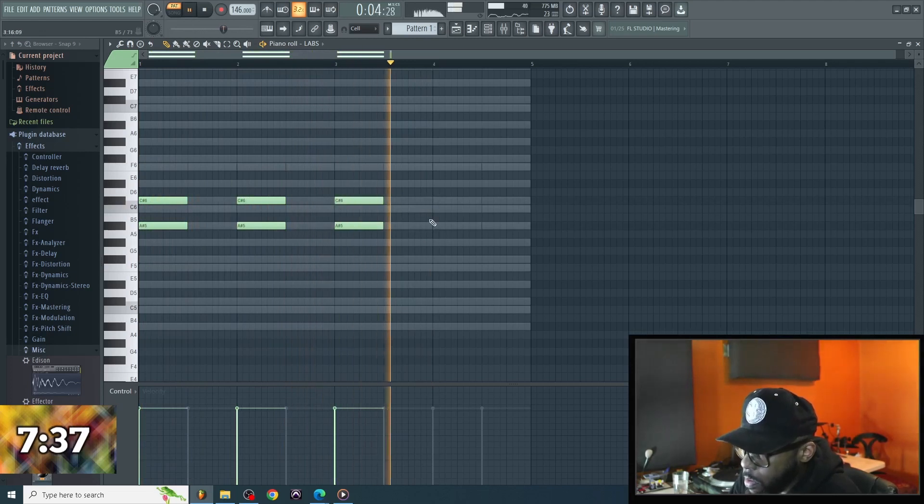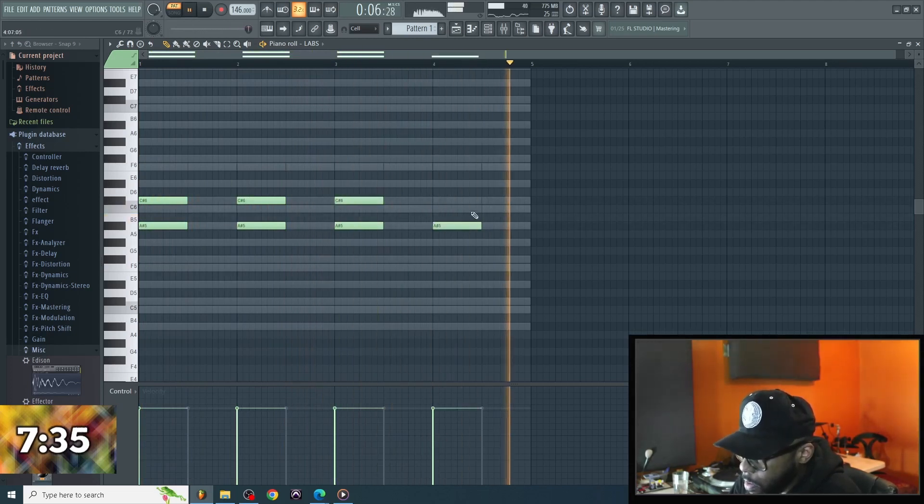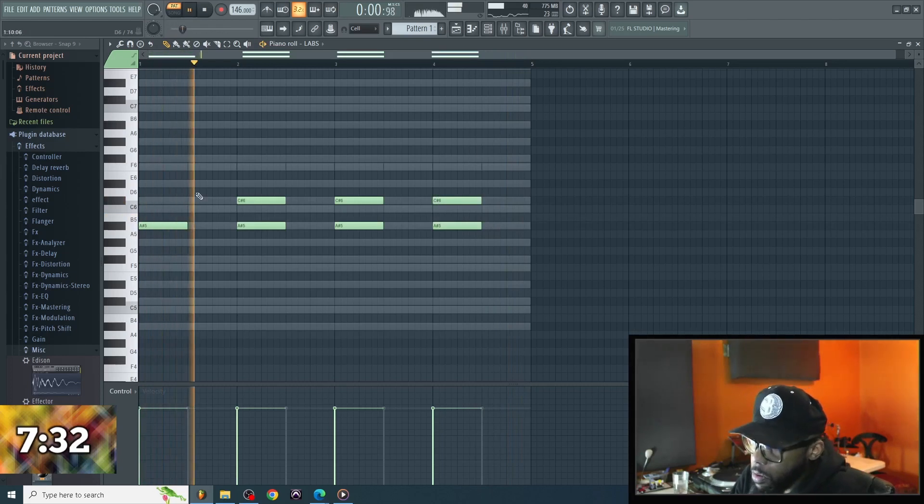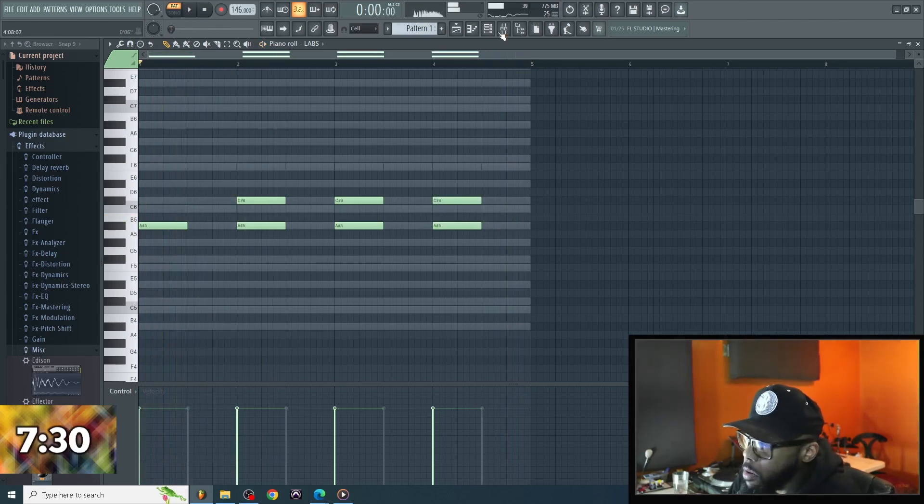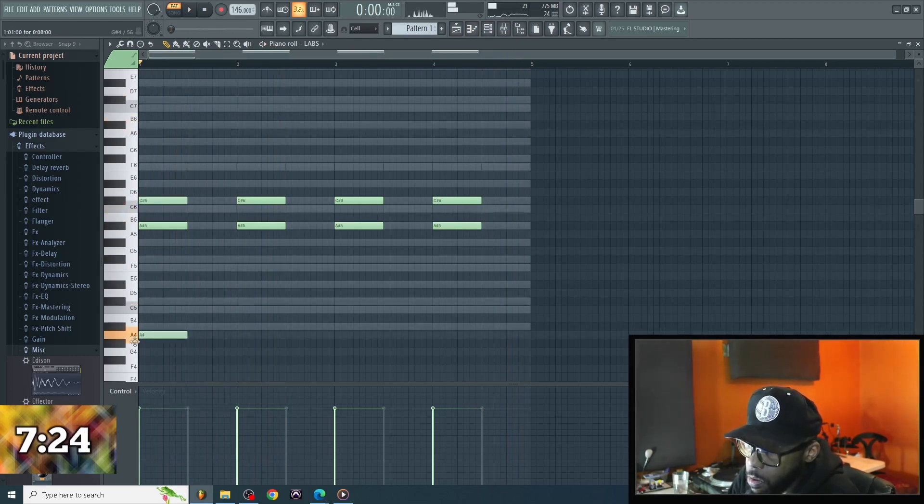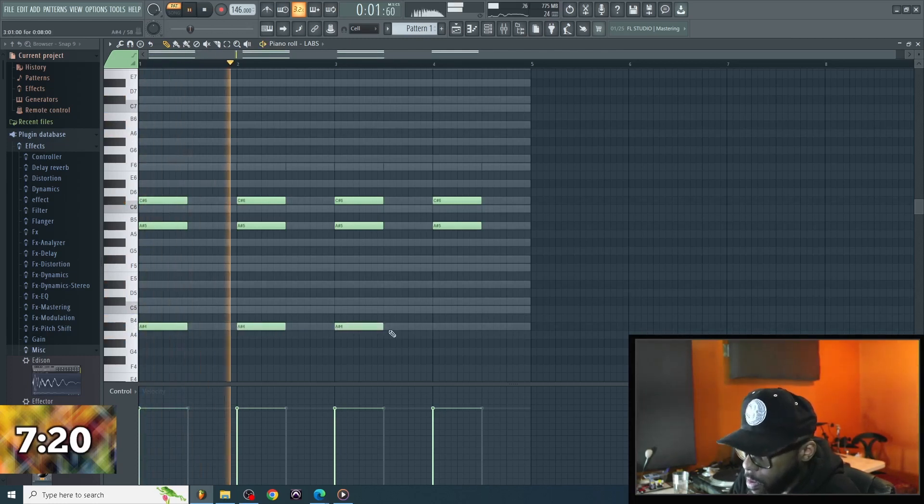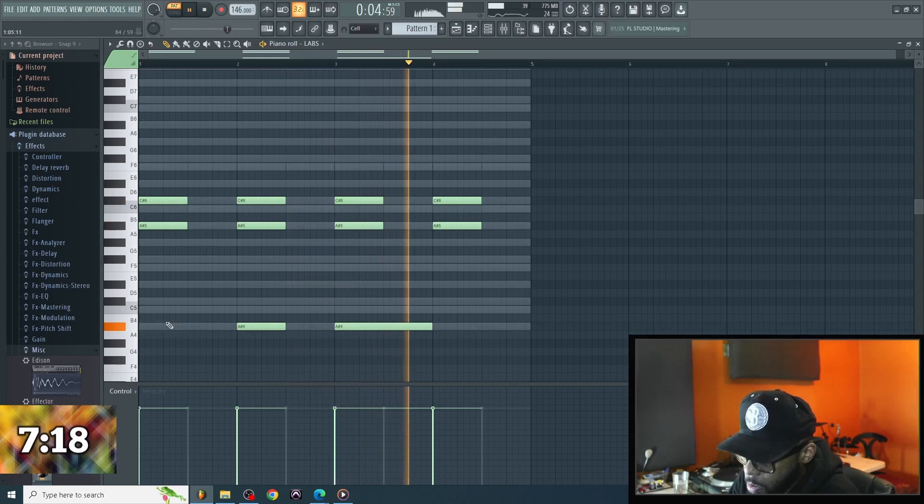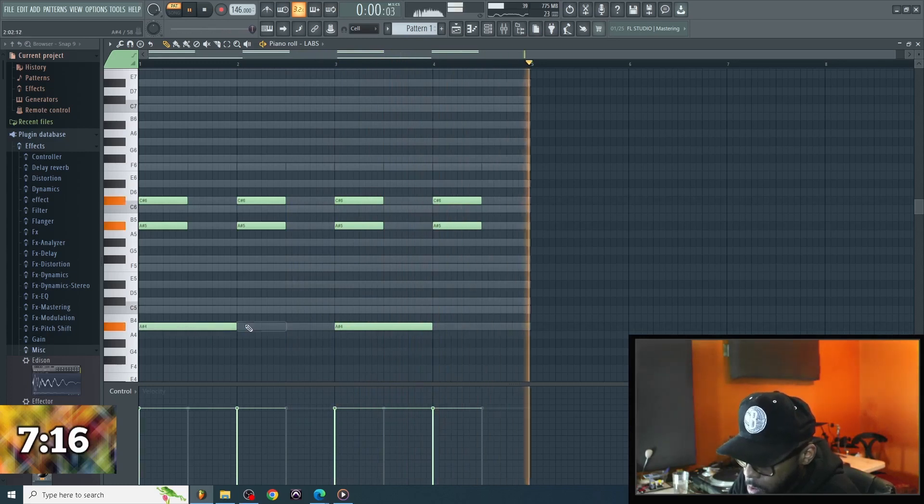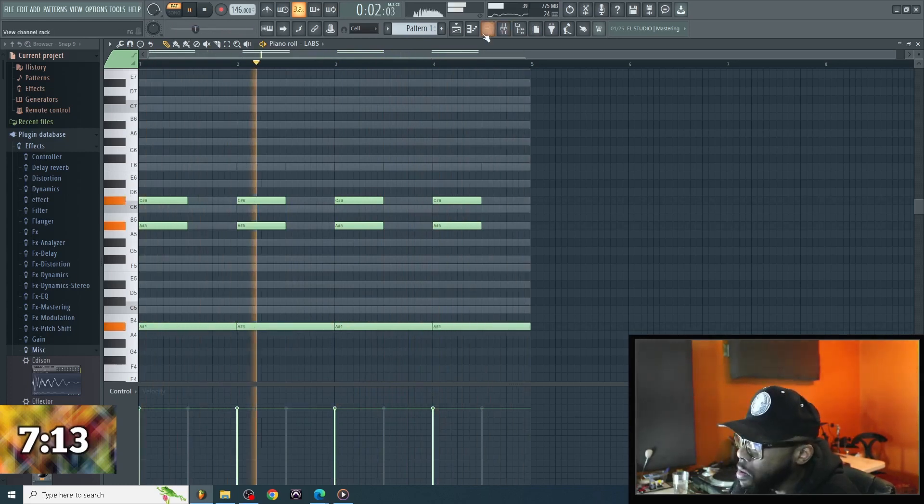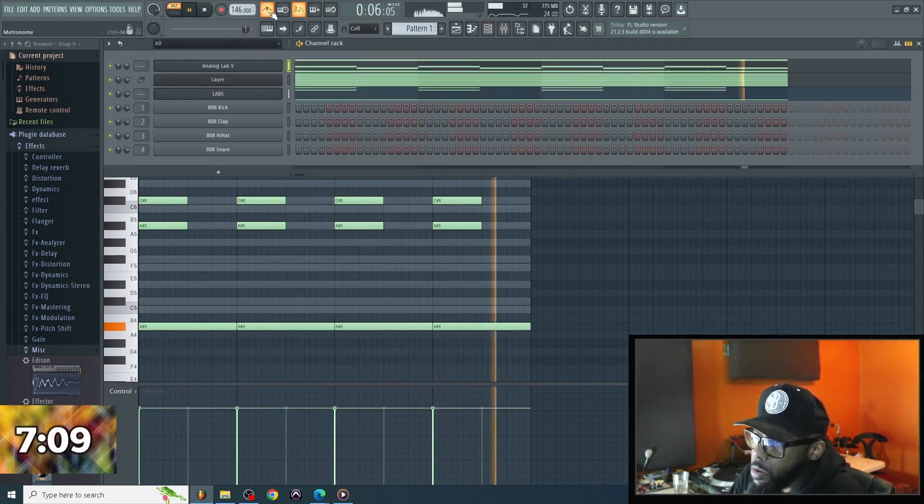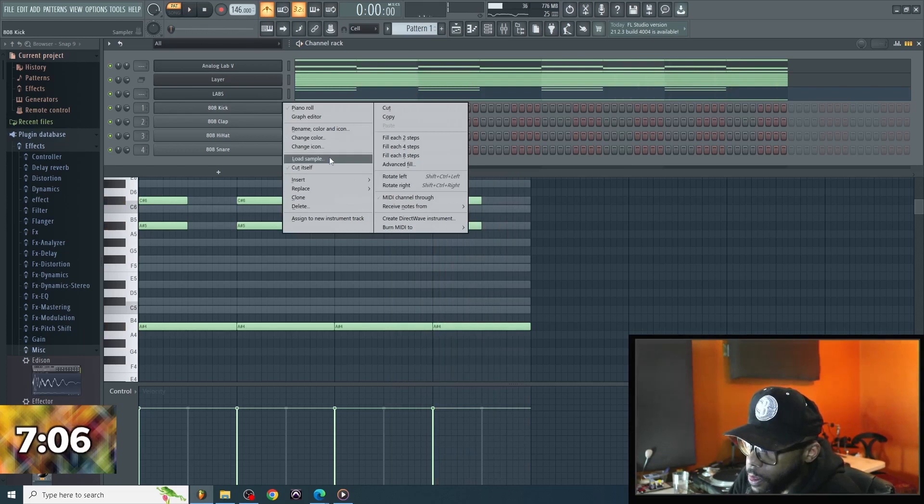So right now I'm drawing in some strings on top of the strings. We got some piano in there, we got dark vibe, we're just going with that. I rolled up to 146 BPM.